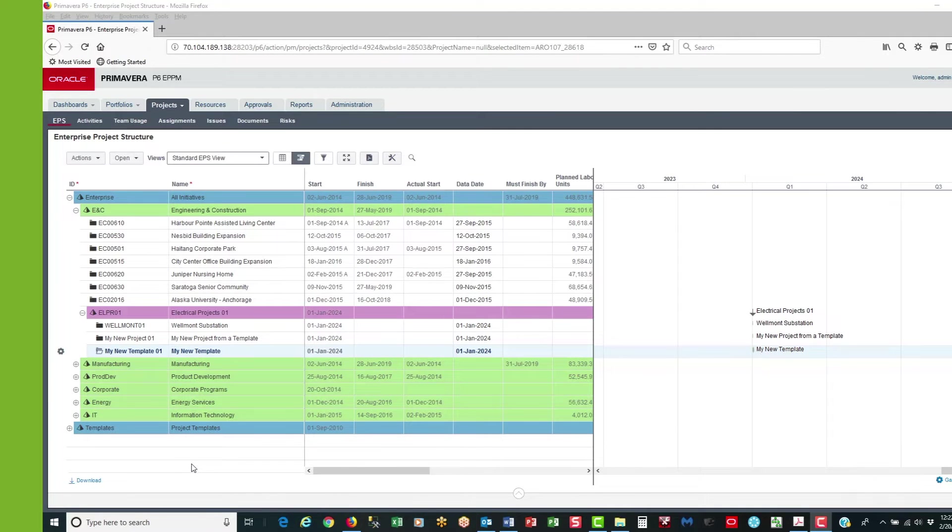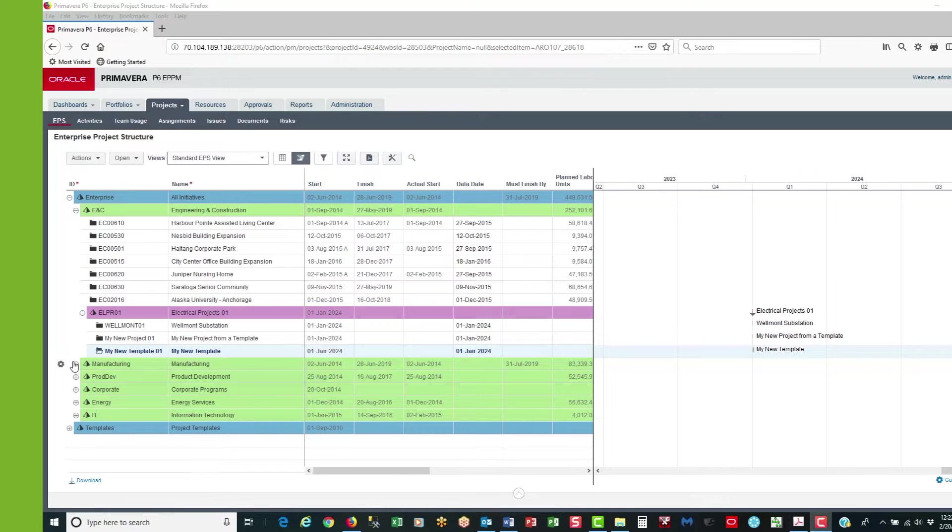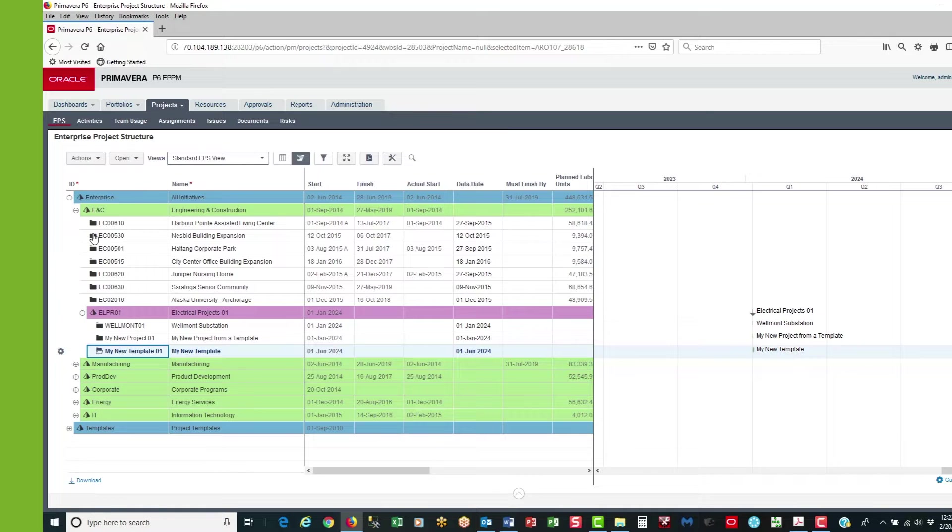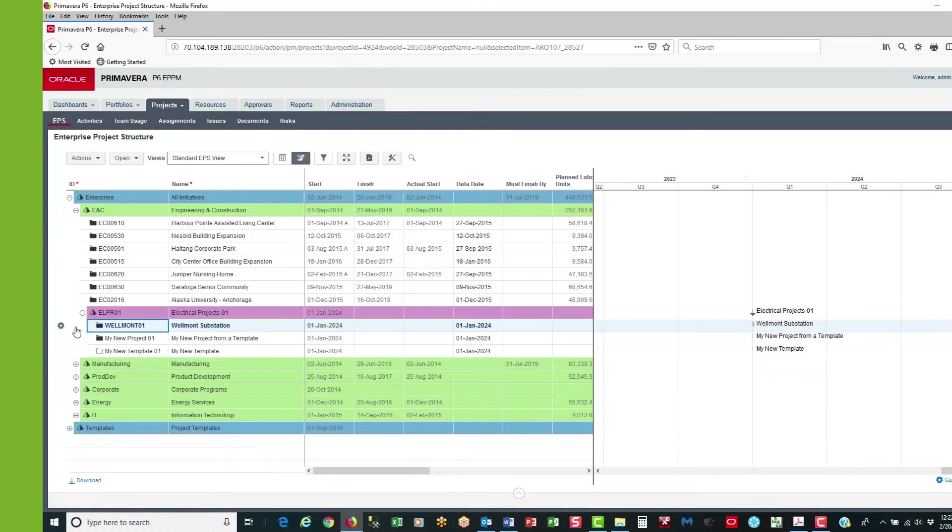So let's proceed with creating a new calendar. First of all I'm going to close all and then I'm going to open the Wellmonds project.